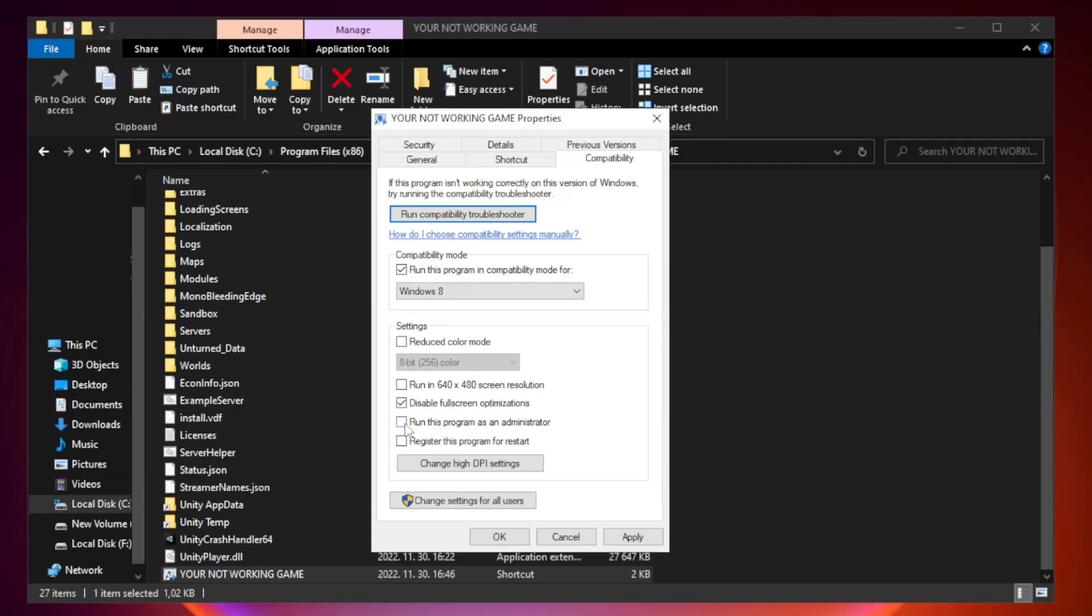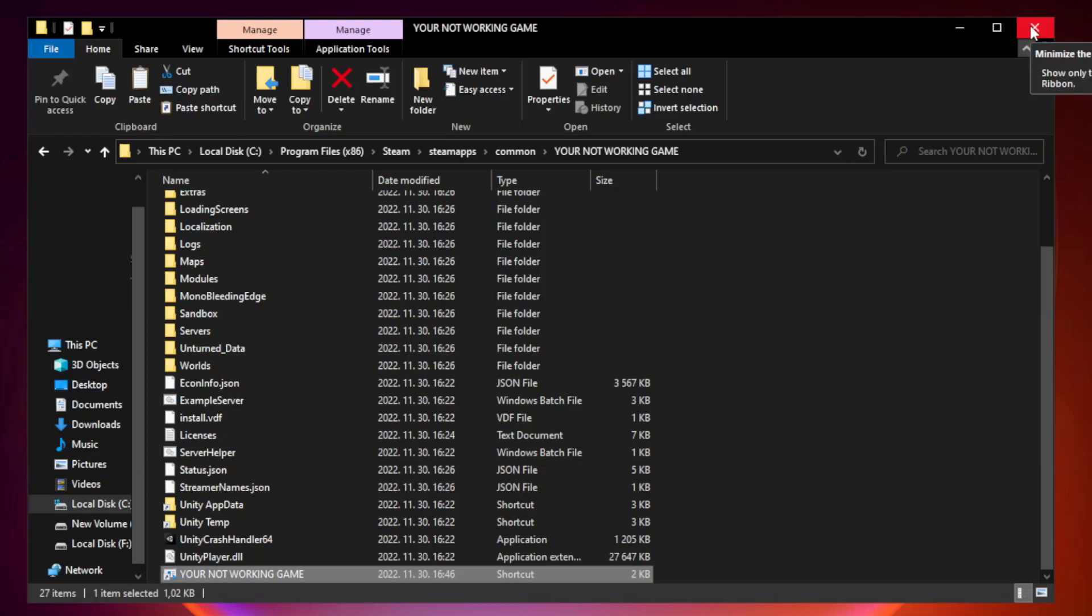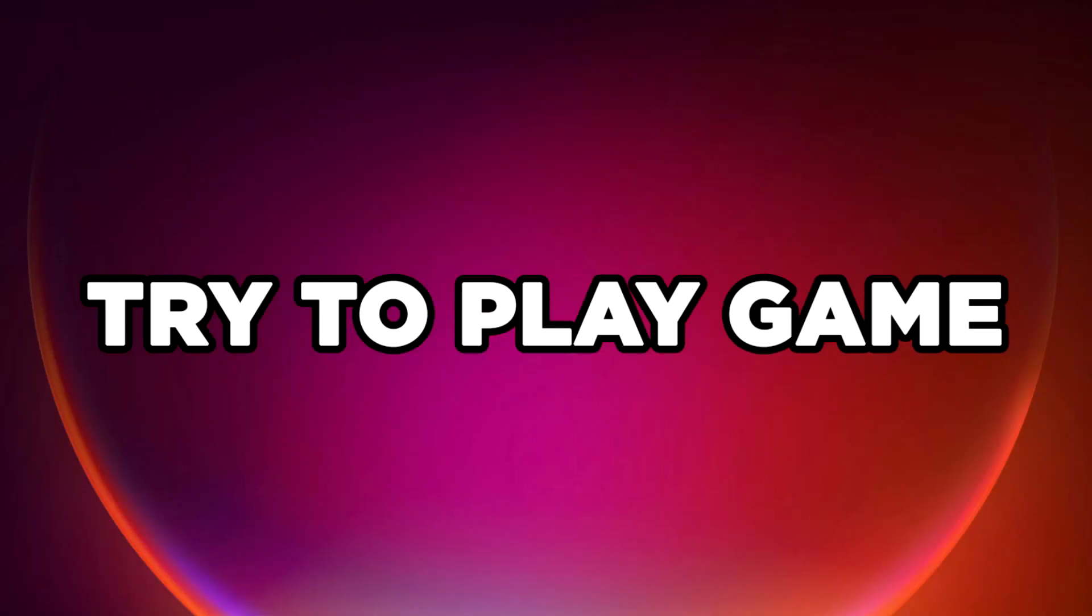Check run this program as an administrator. Apply and OK. Close window. Try to play game.